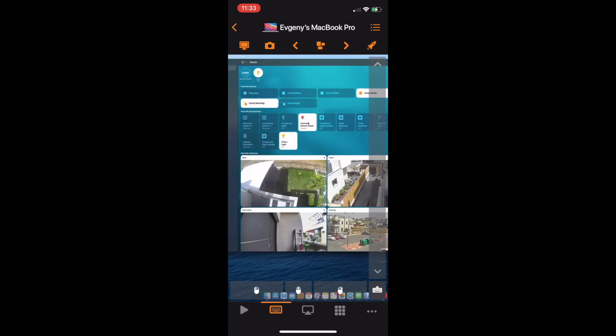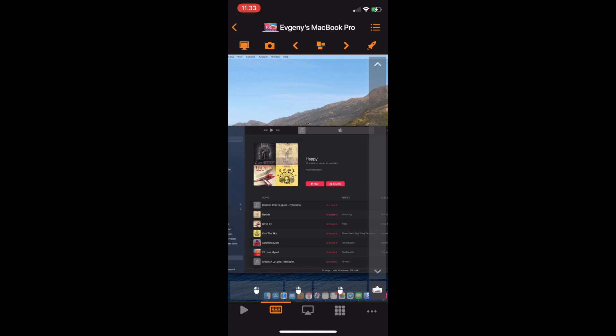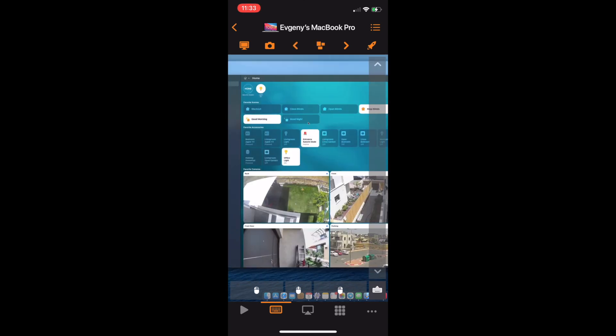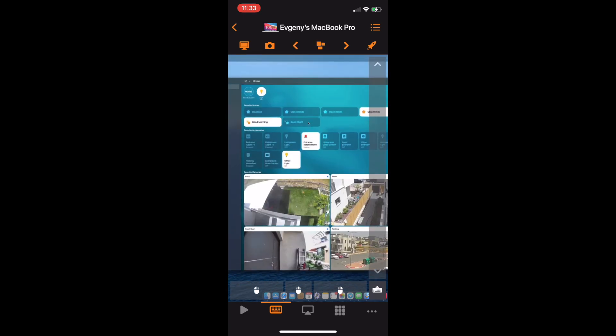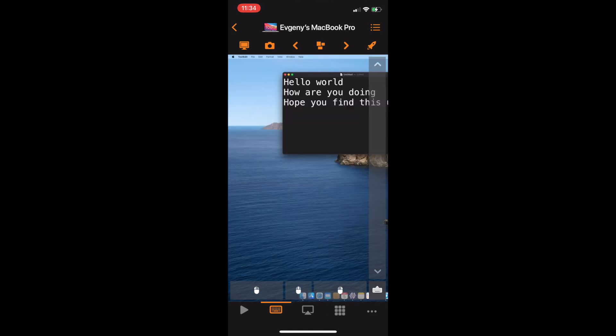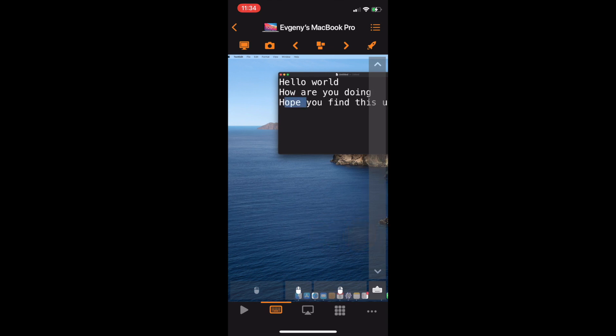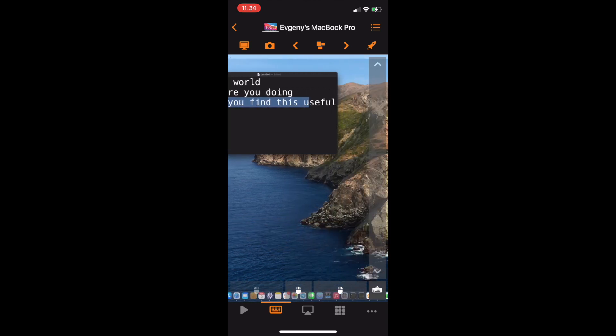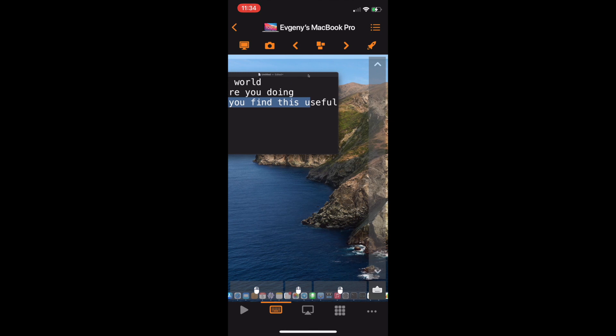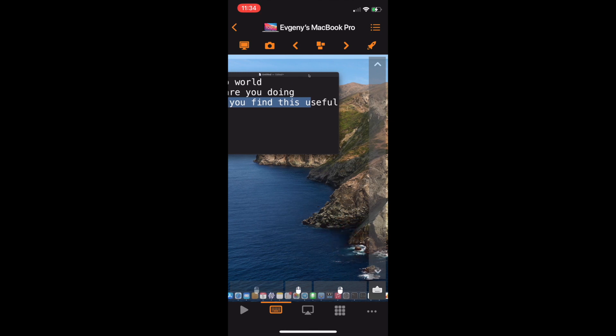Next are Mission Control buttons. Use arrows to switch between spaces and the button in the middle to show Mission Control. At the bottom, you have mouse buttons that simulate left, middle, and right clicks. Long press will lock the button in the pressed state so you can swipe to select text or drag windows. Tap on it to release it.